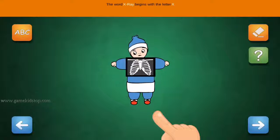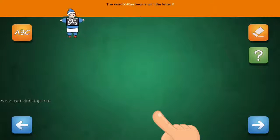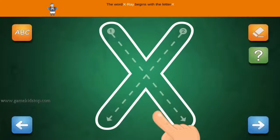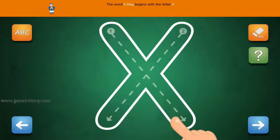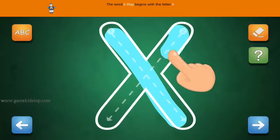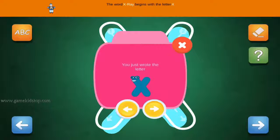The word X-ray begins with the letter X. Connect the number 1 and arrow with the line. First start with 1, then 2 and 3.